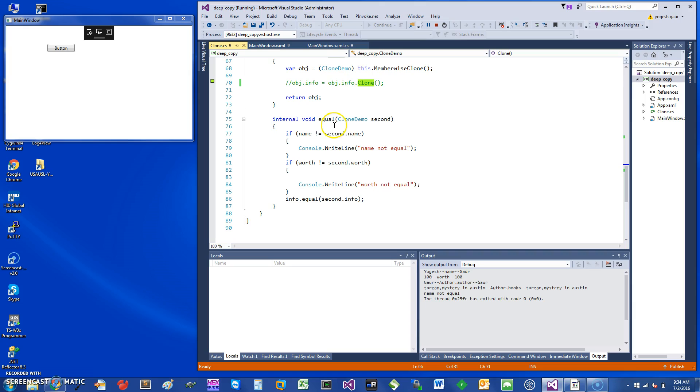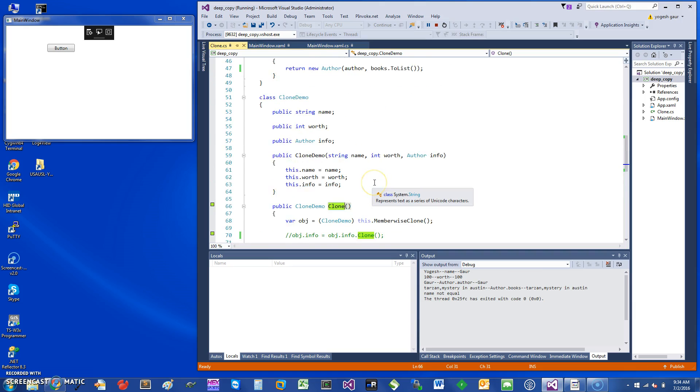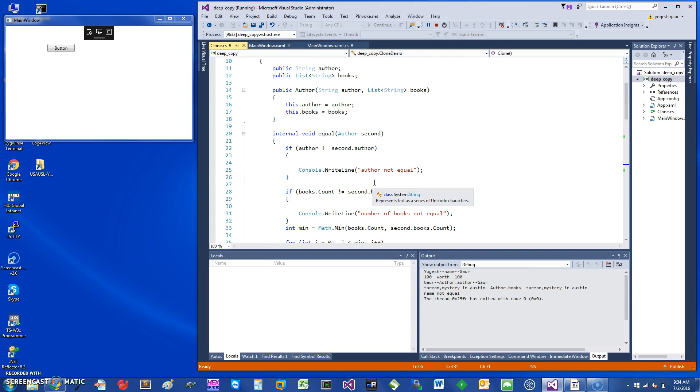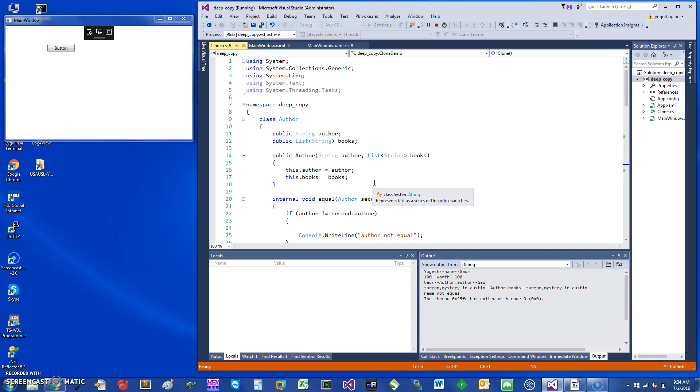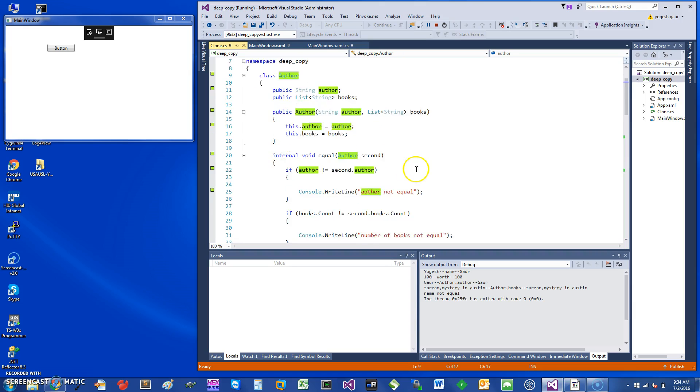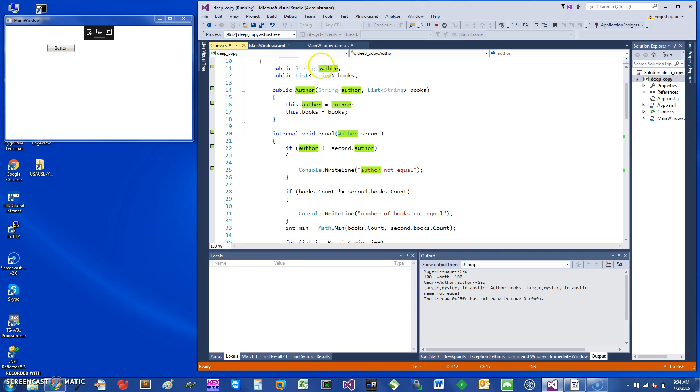I have a simple function Equals which takes an object of similar type, and if there is some field that is not equal, it prints it out. The other class we have is the Author reference class. It's pretty similar.